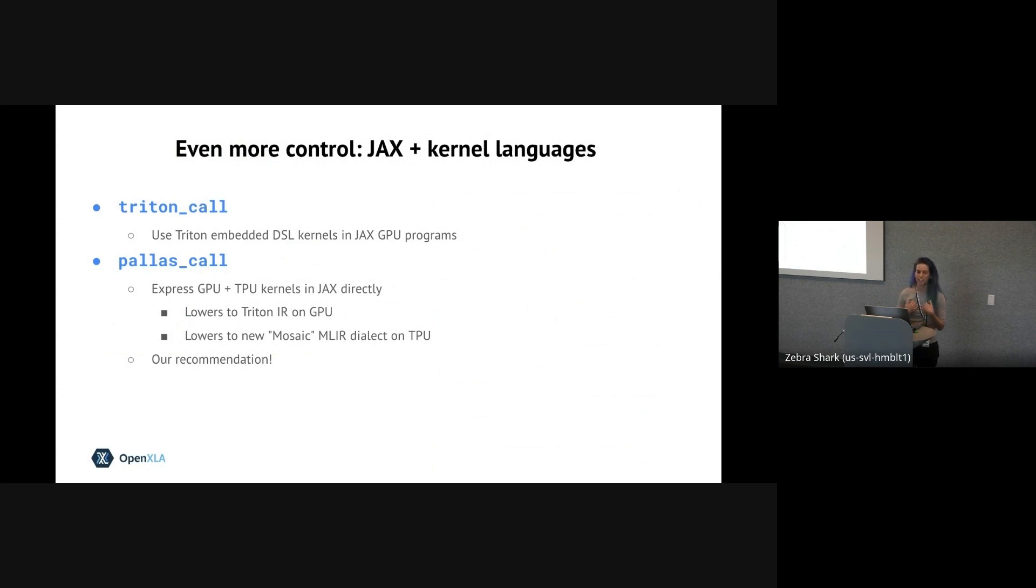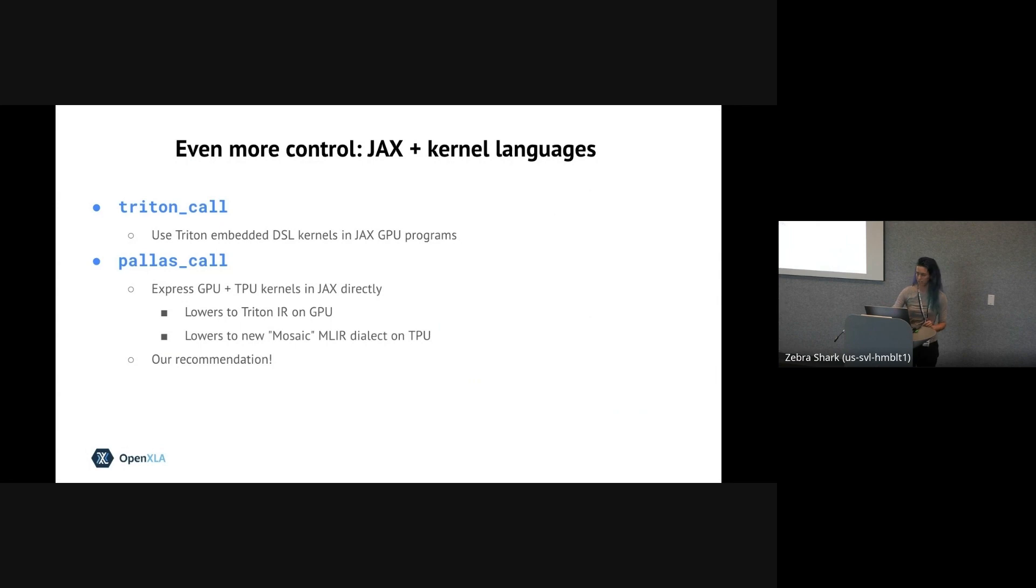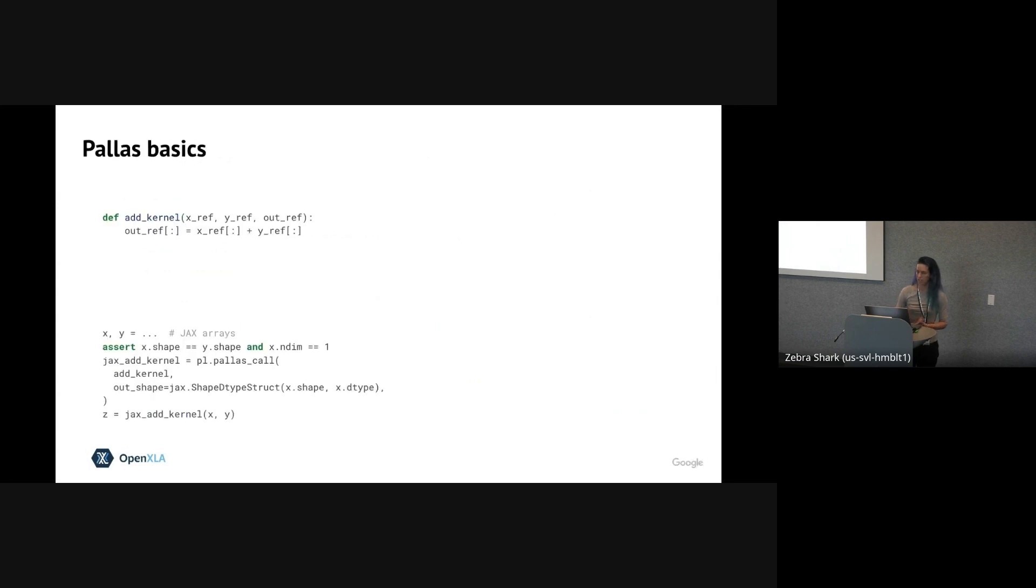So Pallas is a new system for expressing both GPU and TPU kernels using JAX code directly. We on the JAX team recommend using Pallas for a few reasons that I'll get to in a few minutes. And it's what I'll focus on for the rest of this talk.